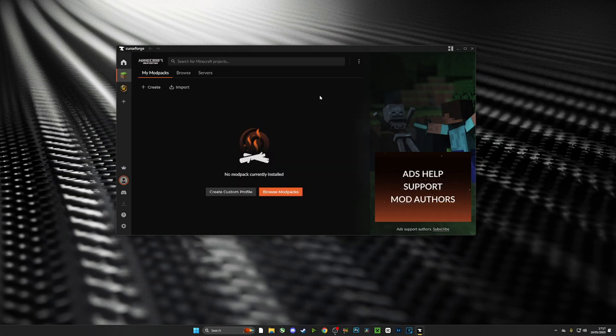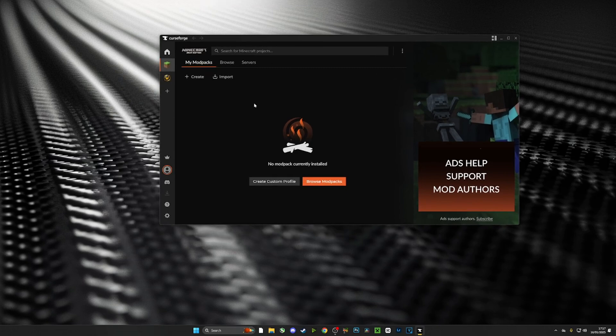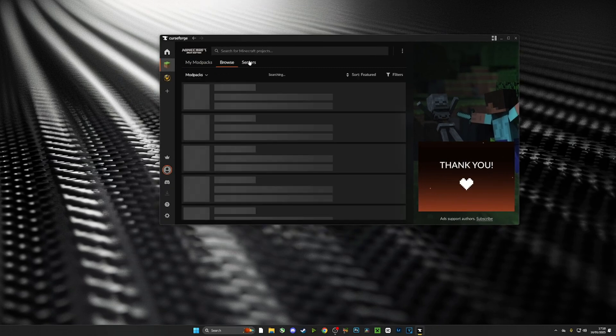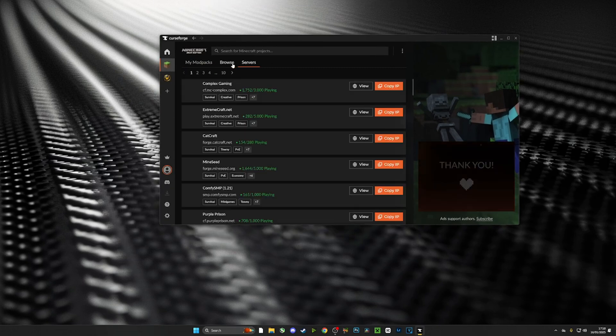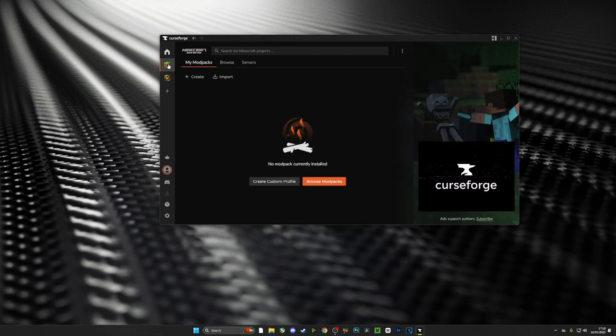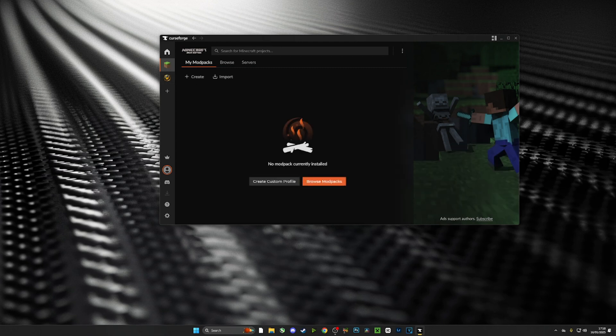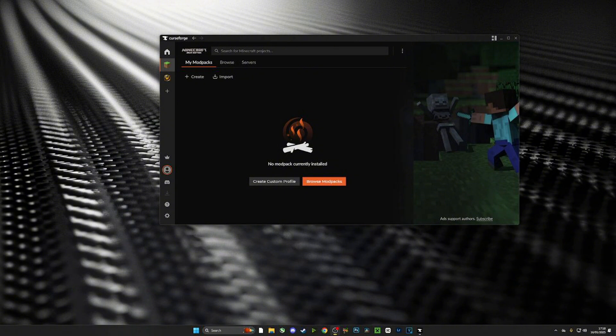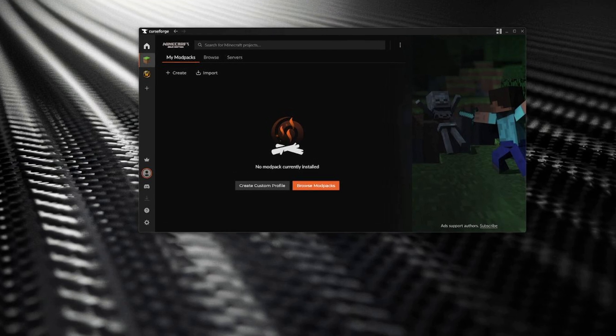Once we've done that, we will be inside the CurseForge app and this is where all the magic happens. From here you will be able to select your game, you'll be able to add mod packs, you'll be able to add shaders, you'll be able to add everything you need including Vivecraft VR.